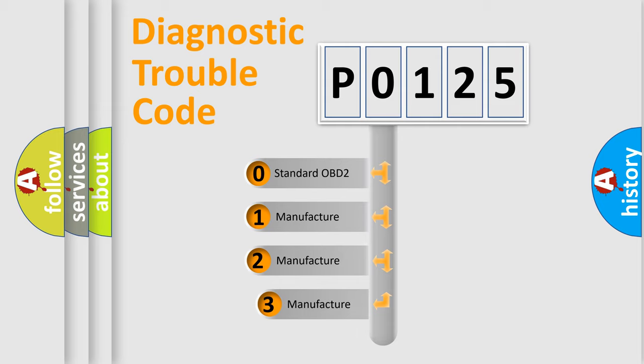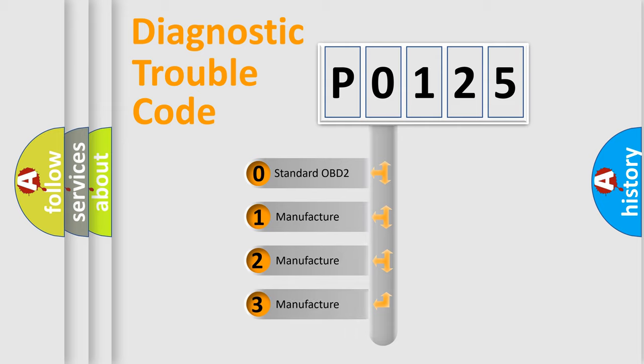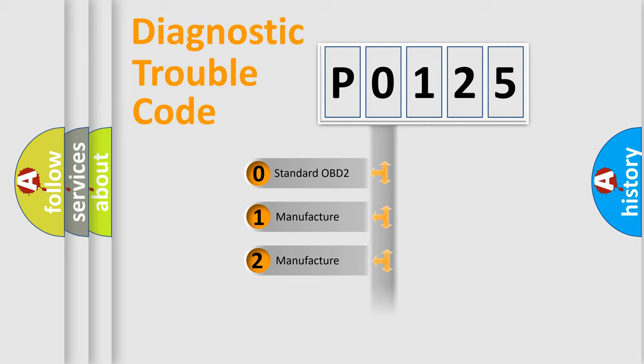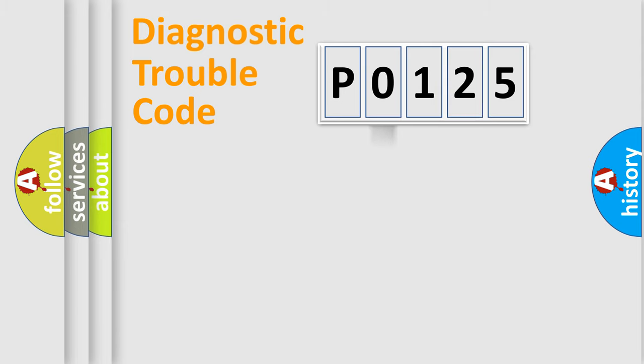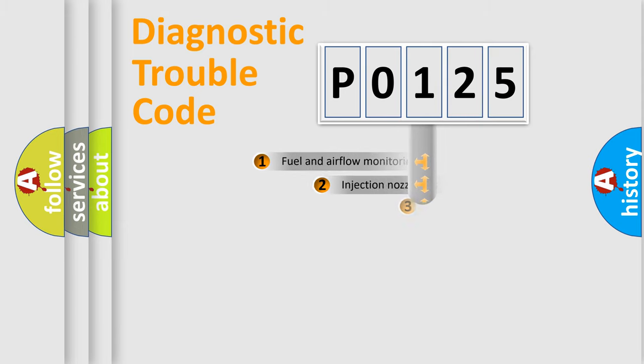If the second character is expressed as 0, it is a standardized error. In the case of numbers 1, 2, or 3, it is a more specific expression of the car-specific error.